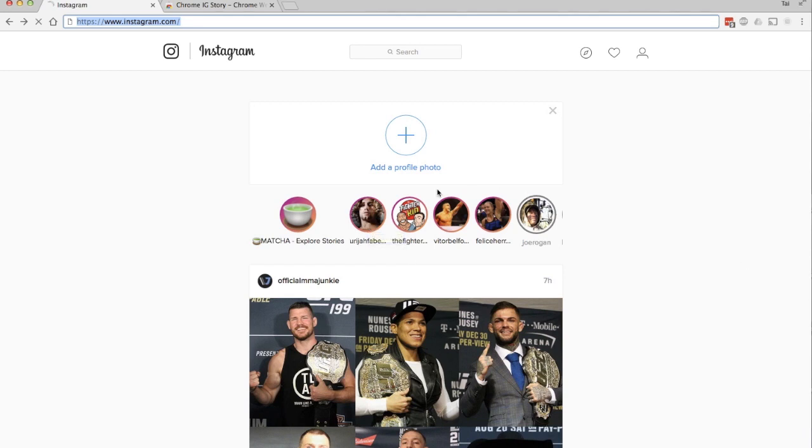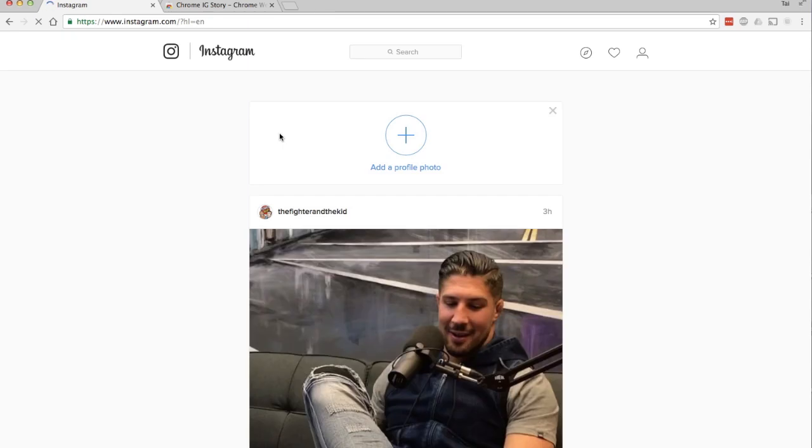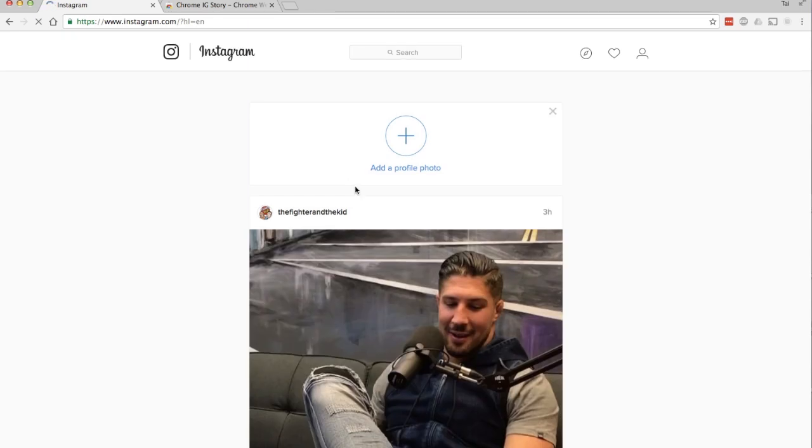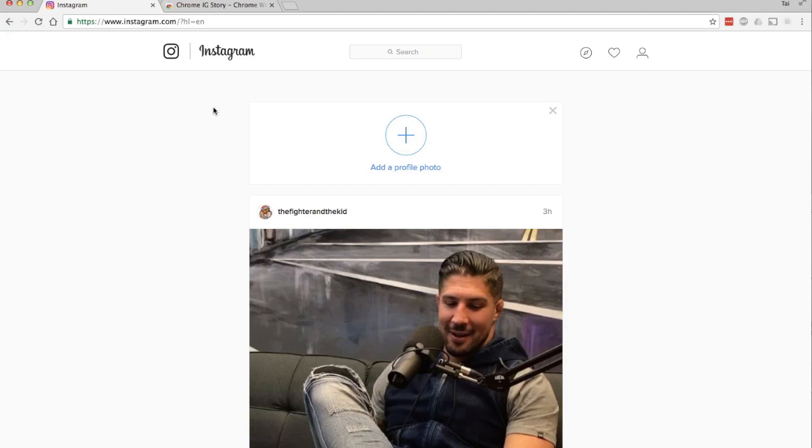If you don't see any of the stories up on top, make sure there's nothing after instagram.com in the web address. Whatever you see after .com, just get rid of it, and that should solve the problem.